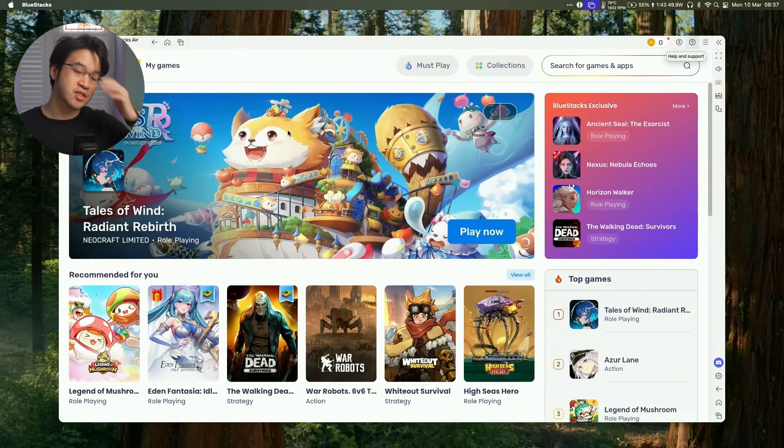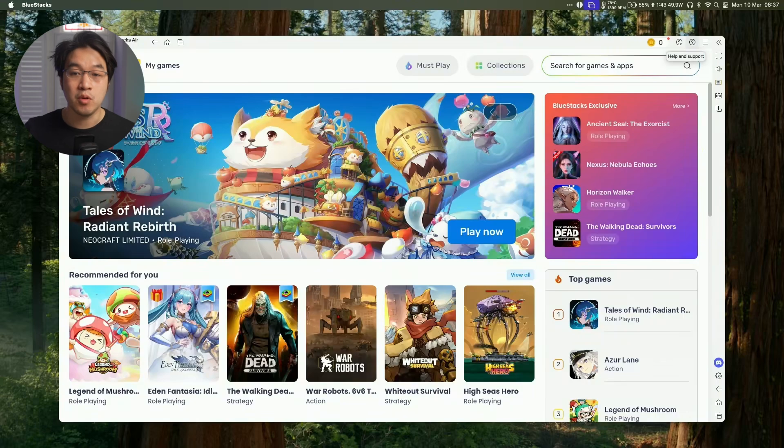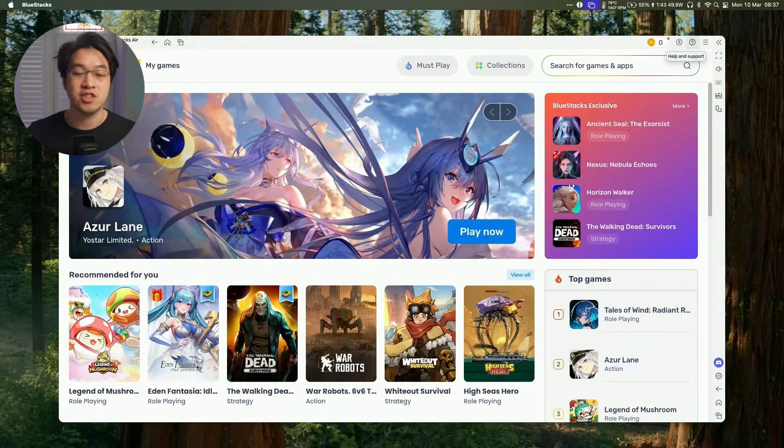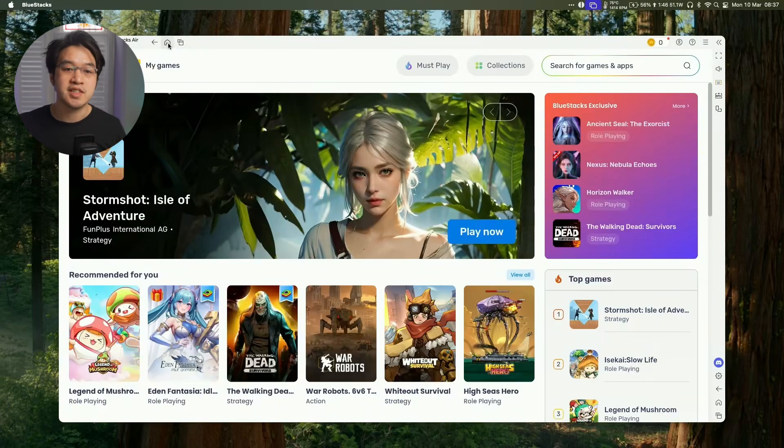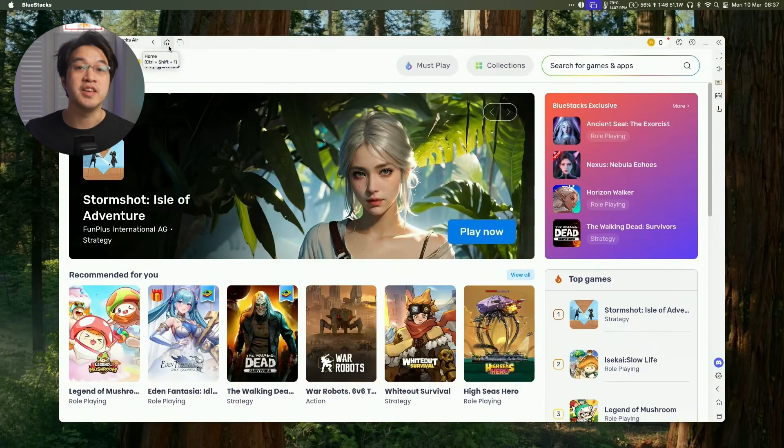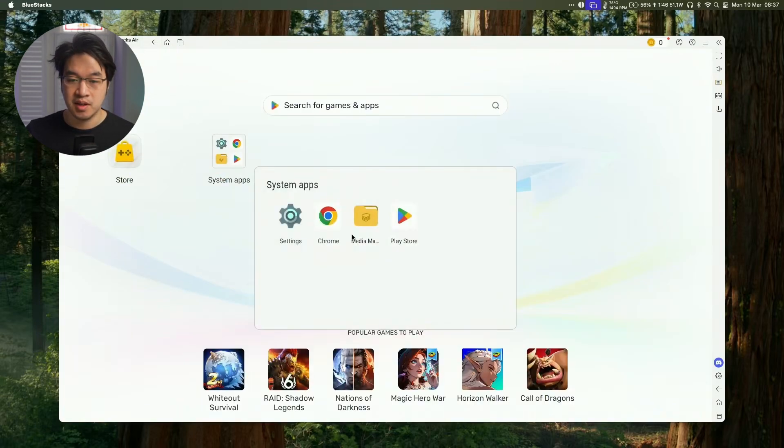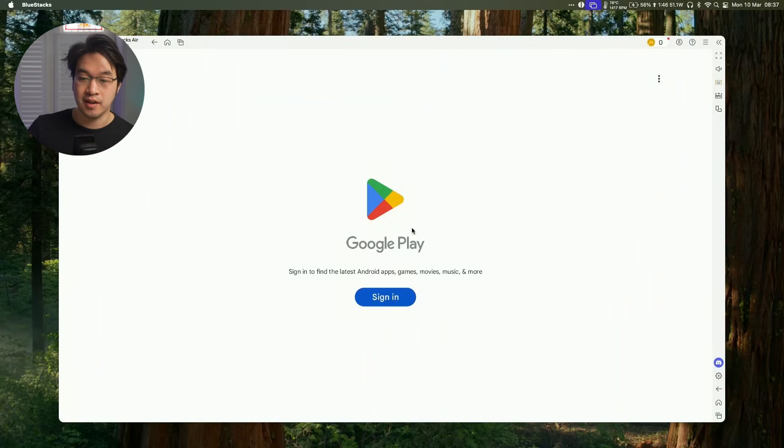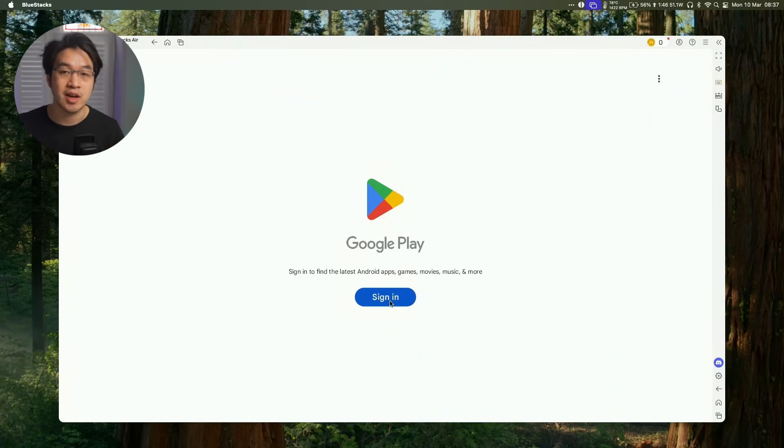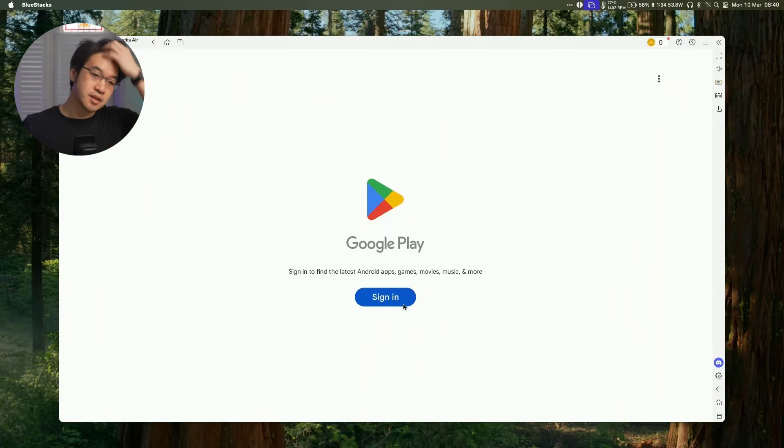So once we're here, we can install games from this method, but what I'm also going to do is to log into the Google Play Store. So what I'm going to do is to click on this Home button on the top menu bar of the app, and then we're going to go to System Apps, and then I'm going to go to the Play Store here, and we're going to sign into a Google Play account.